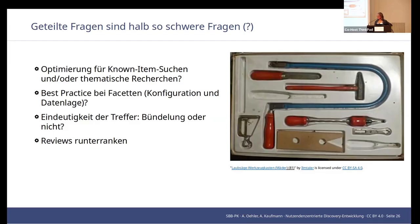These figures stem from our Matomo data and relate to search queries. It was just a narrow timeline — one week — that we evaluated, but we do think it is quite representative.